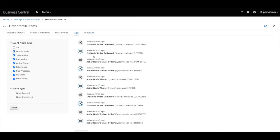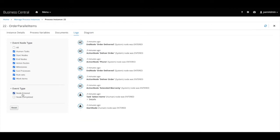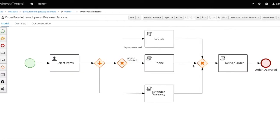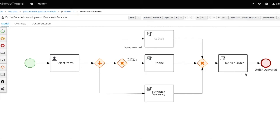Now if we go to the logs tab to inspect the behavior further and let's filter the logs to see the nodes entered event only. Here we will notice something interesting. The deliver order task and the order delivered end event were actually triggered twice. And that's because a convergent exclusive gateway does not synchronize incoming sequence flows. Meaning when the incoming sequence flow from the phone node triggers the gateway without waiting, it will trigger the outgoing sequence flow to the deliver order task, which in turn will trigger the end event. In the same way, the incoming sequence flow from the extended warranty node will trigger the gateway and it will again trigger the outgoing sequence flow, triggering the deliver order task and the event node one more time.